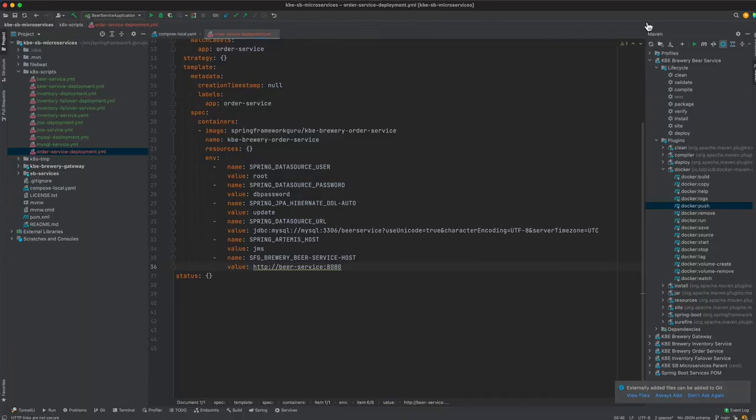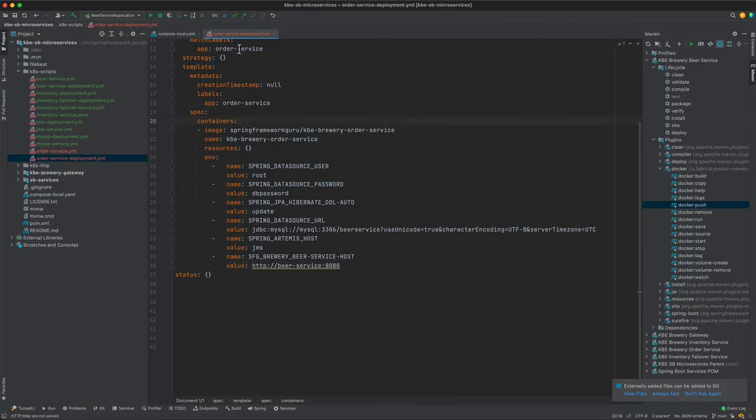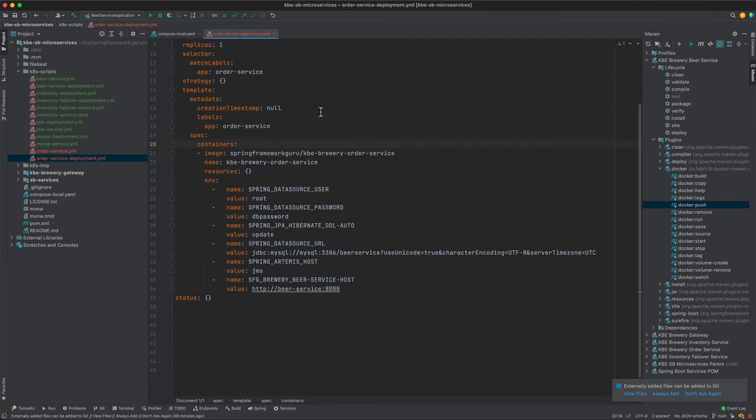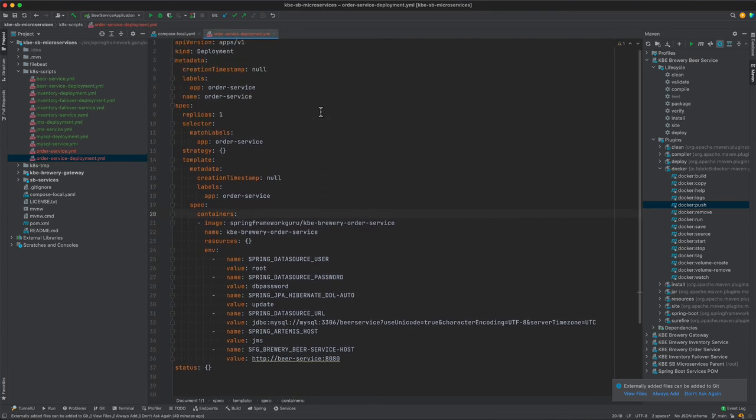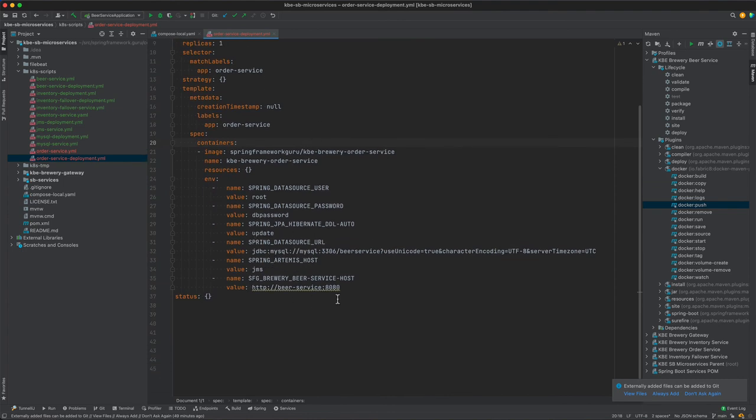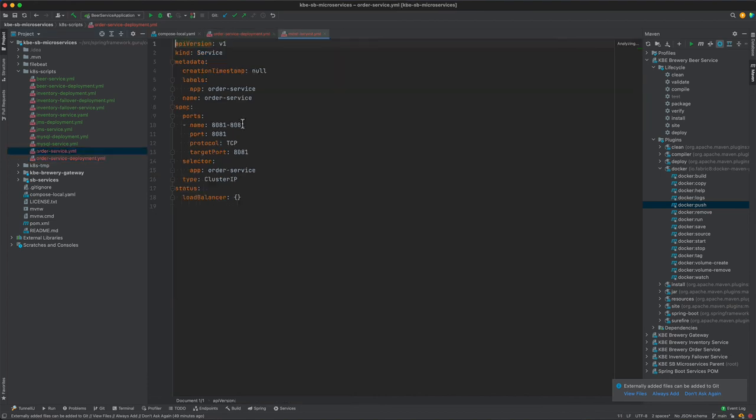Let's toggle over to IntelliJ and do a quick review of what we did. I created the order service deployment using the kubectl command line, then we had to edit the file to add in these six environment properties. The order service, we did not have to edit this file, we created that purely from the command line, and then we did the apply command to apply that to our Kubernetes environment.